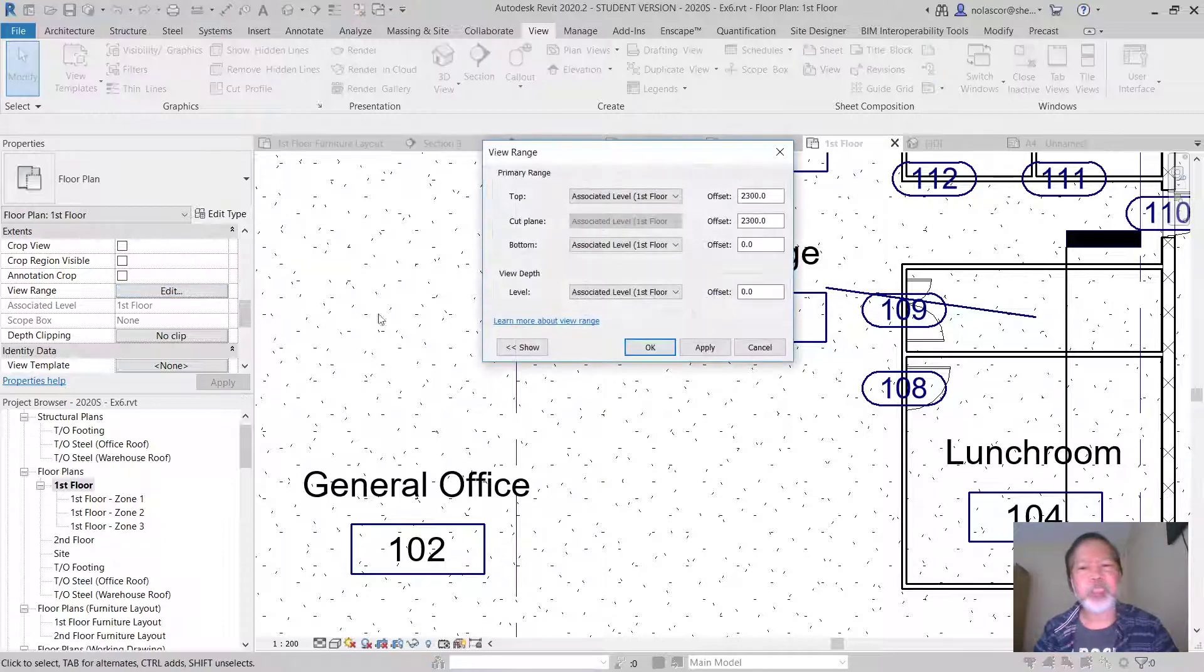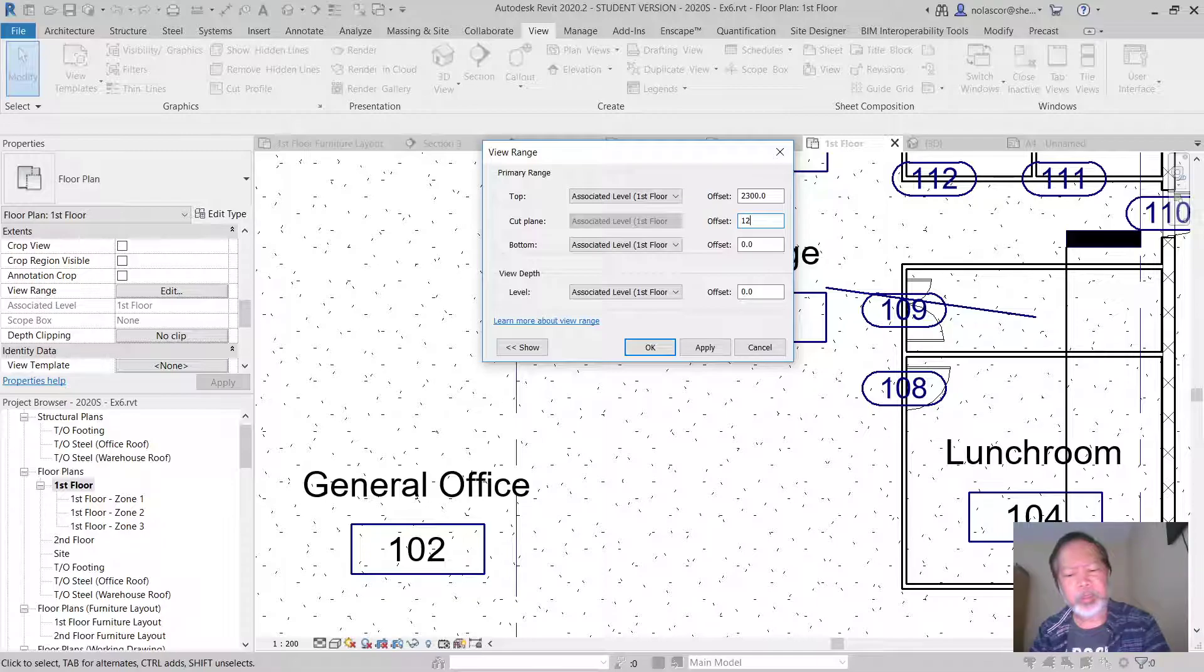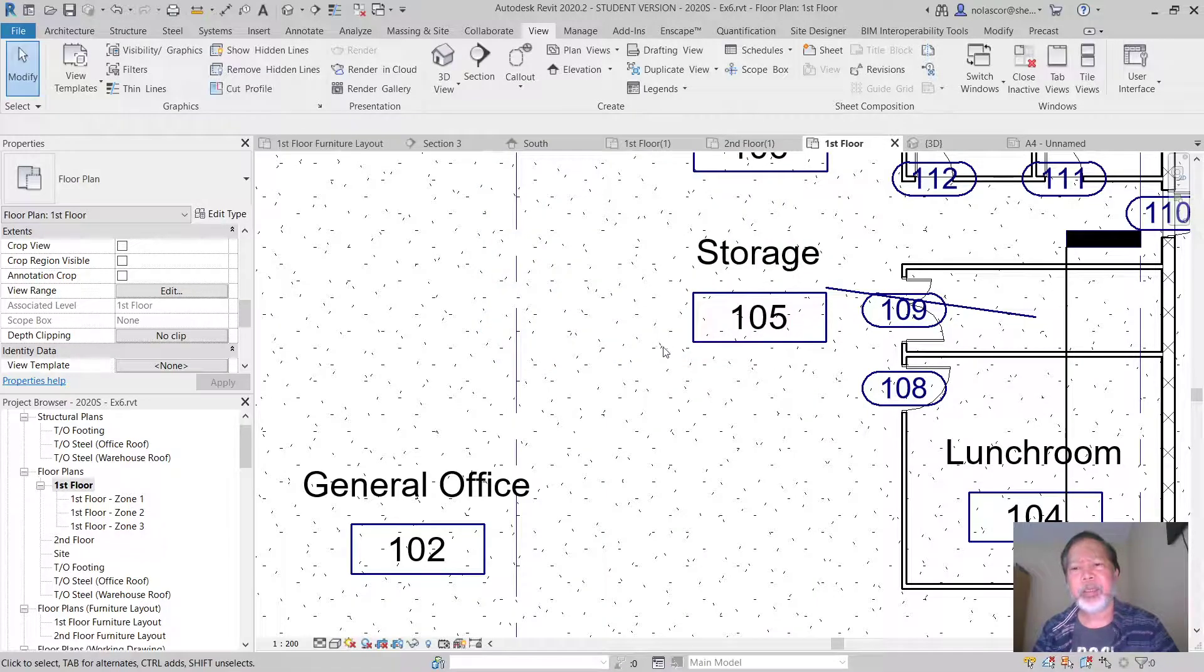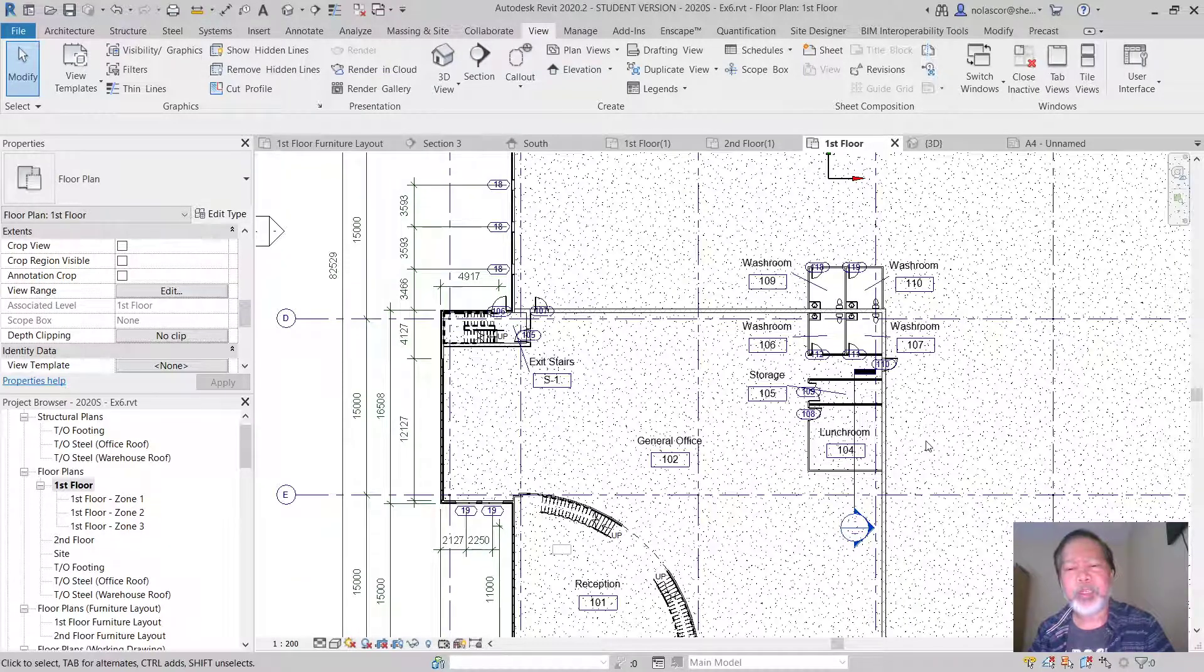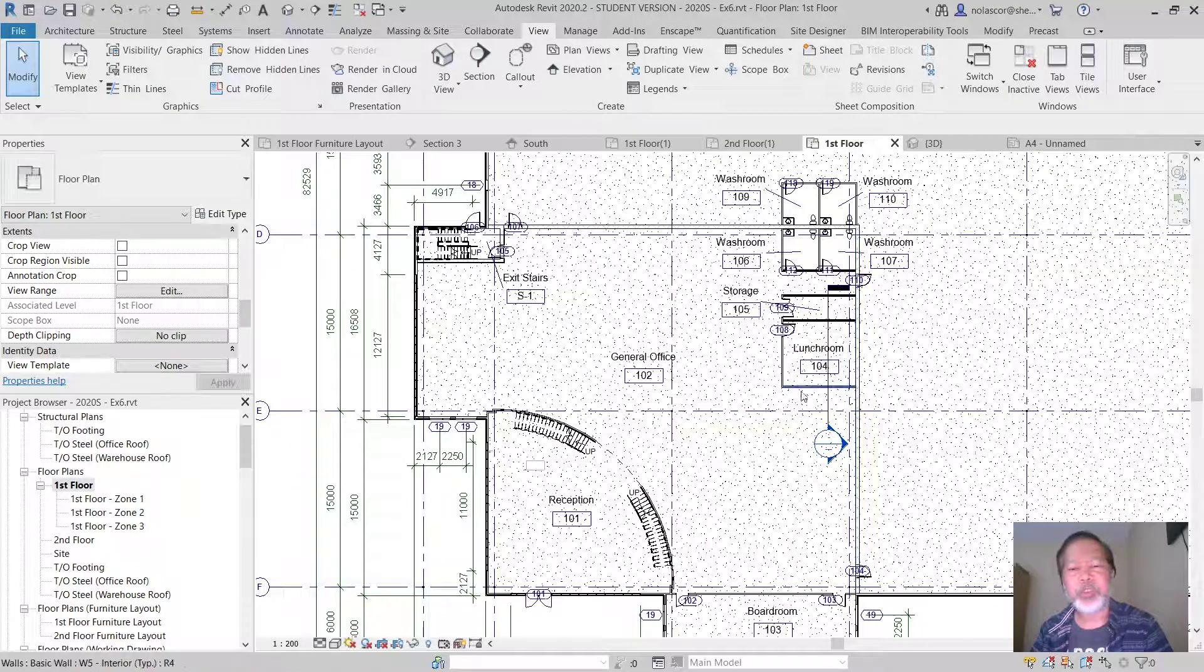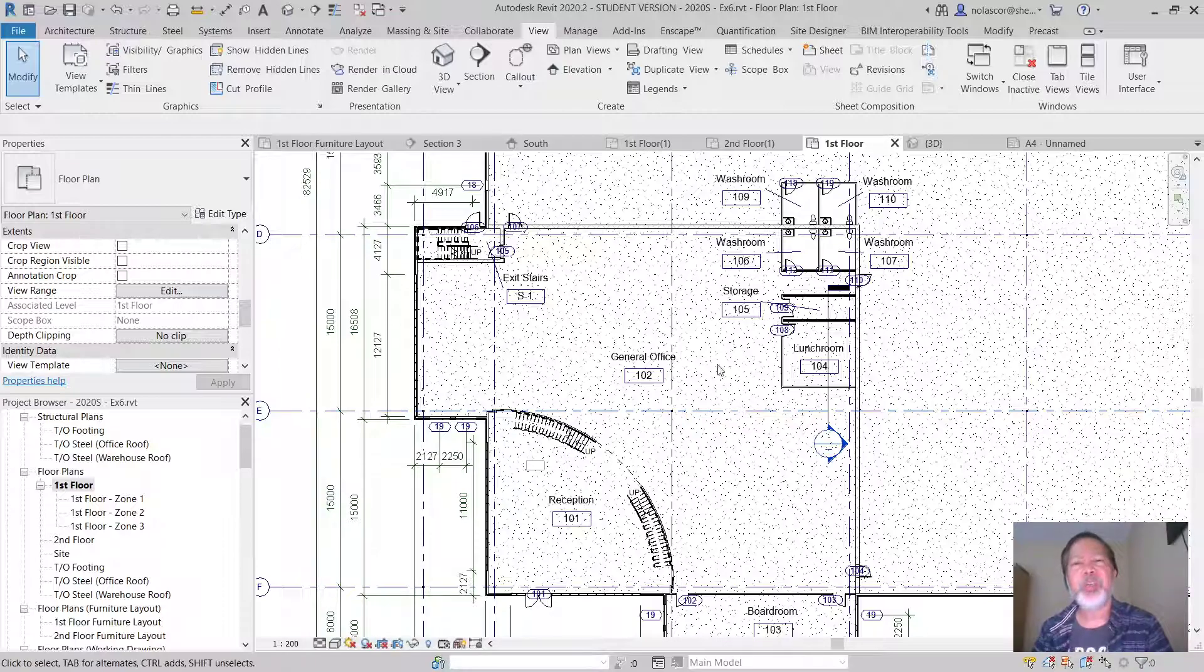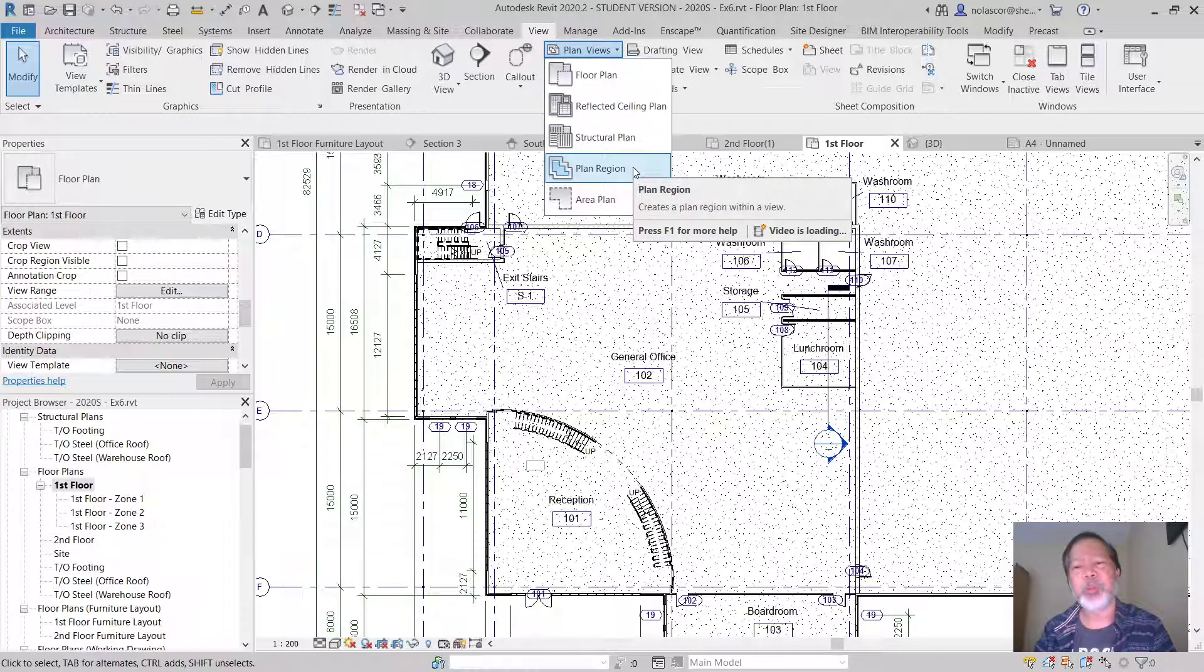So let's bring this back to 1200. Apply. Okay, so instead of just changing the view range, which is normally something you would not want to change, you can apply under the view tab a plan region.